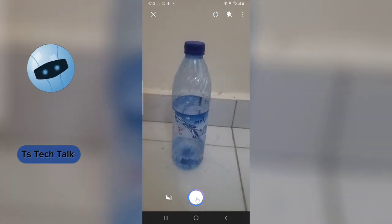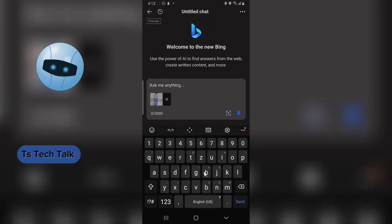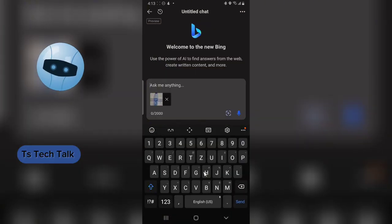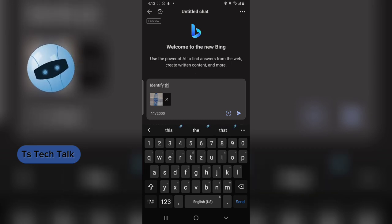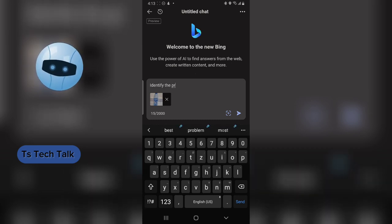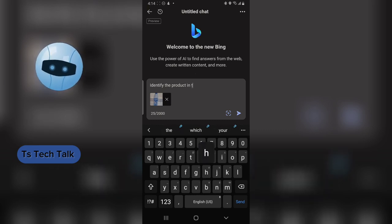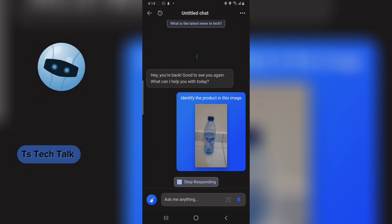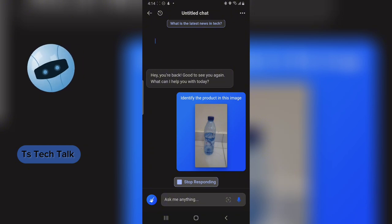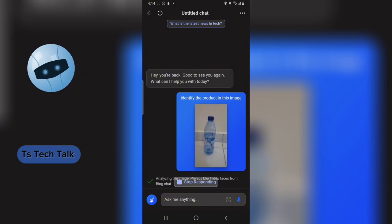My camera is enabled, so all you need to do is capture the image. Once you capture it, you can say 'identify the product in this image.' What it's supposed to do is identify the image by pulling out information from the web.